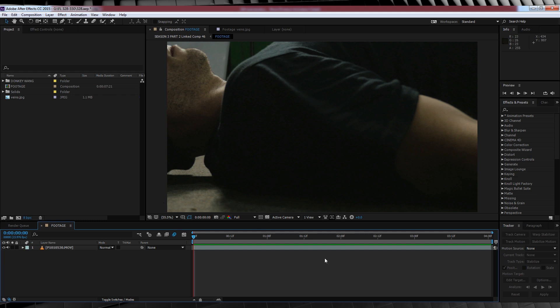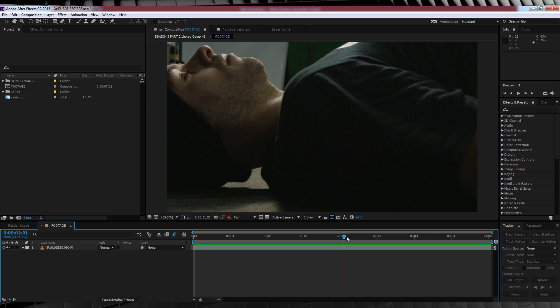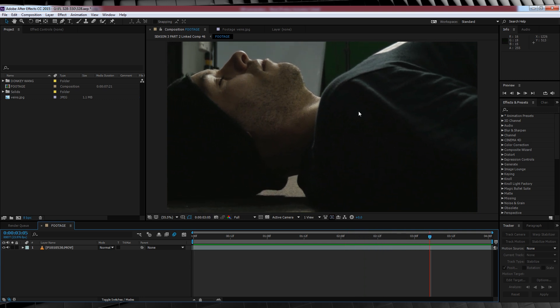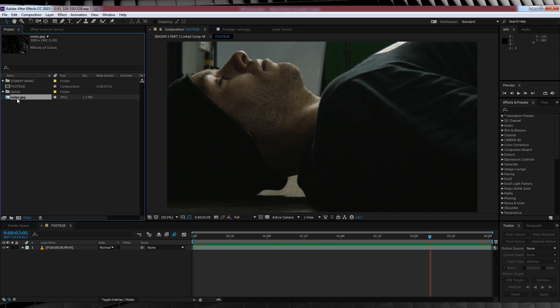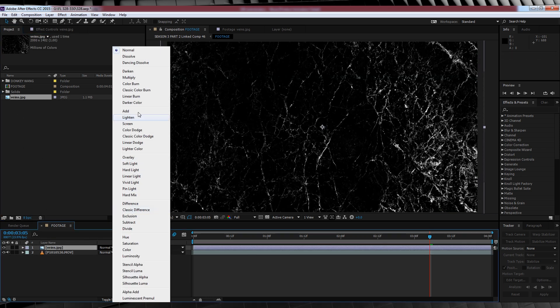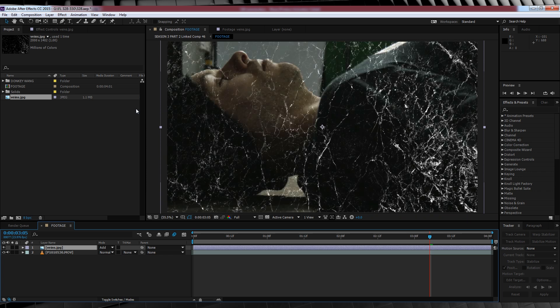Alrighty. Considering my shot, my first step here is to head to a point in the shot where I can see my face in all its scruffy glory. Here should do. From there, let's grab that picture here marked veins. Drag and drop that bad boy into our clip, and then we'll change the transfer mode to add.